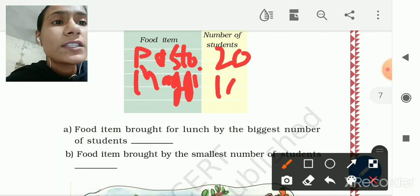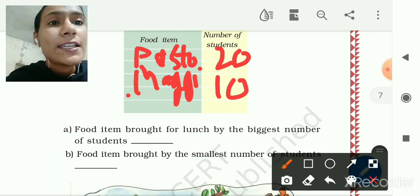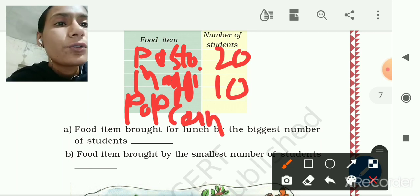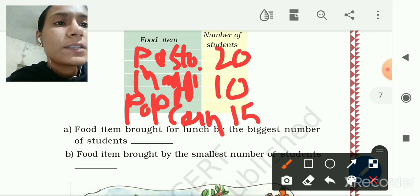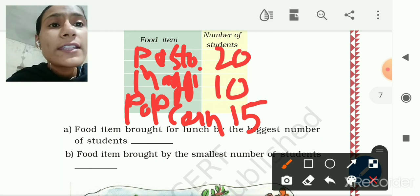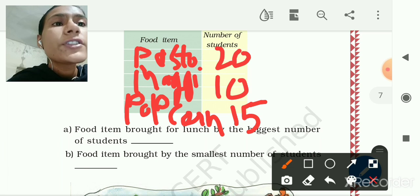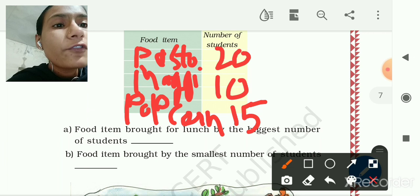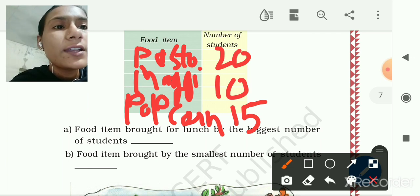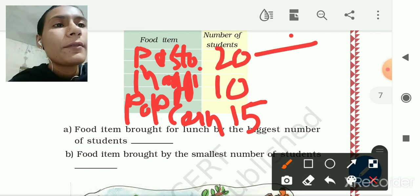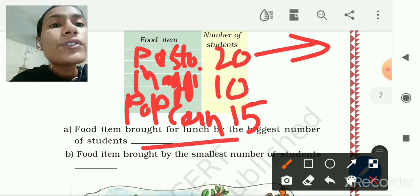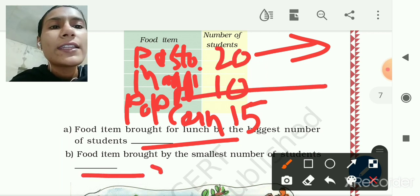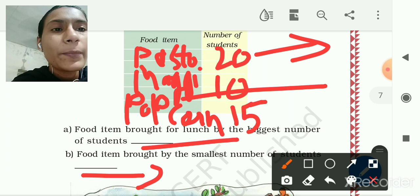10 students brought Maggi. Then we can write popcorn — 15 students brought popcorn. Other food items and their student counts you can write yourself. The food item brought by the biggest number of students is pasta, and the food item brought by the smallest number of students is Maggi. This is one simple exercise.